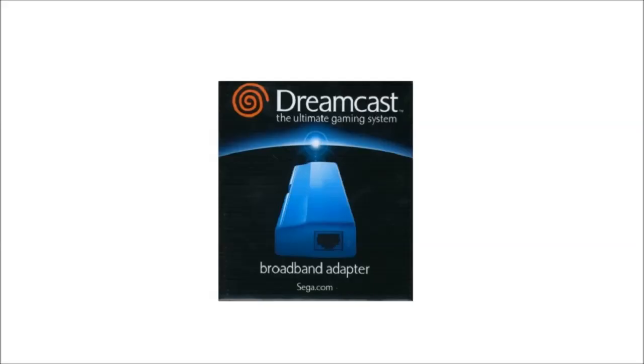Hello everyone and welcome to my tutorial on how to configure your Dreamcast broadband adapter. Unfortunately, when you get your broadband adapter for your Dreamcast it doesn't just magically work. There is some configuration that you need to do first.